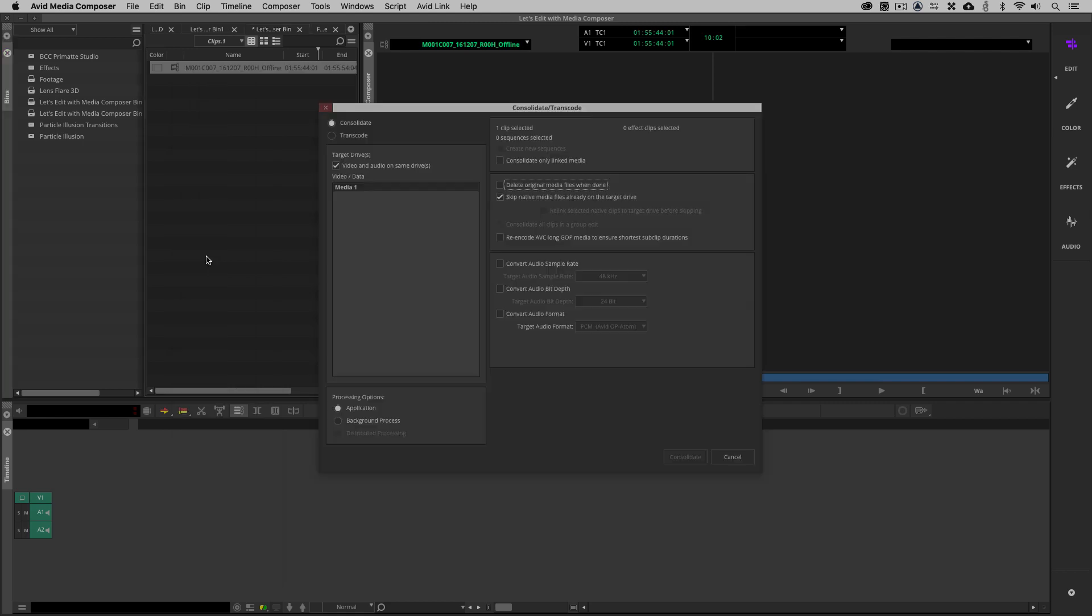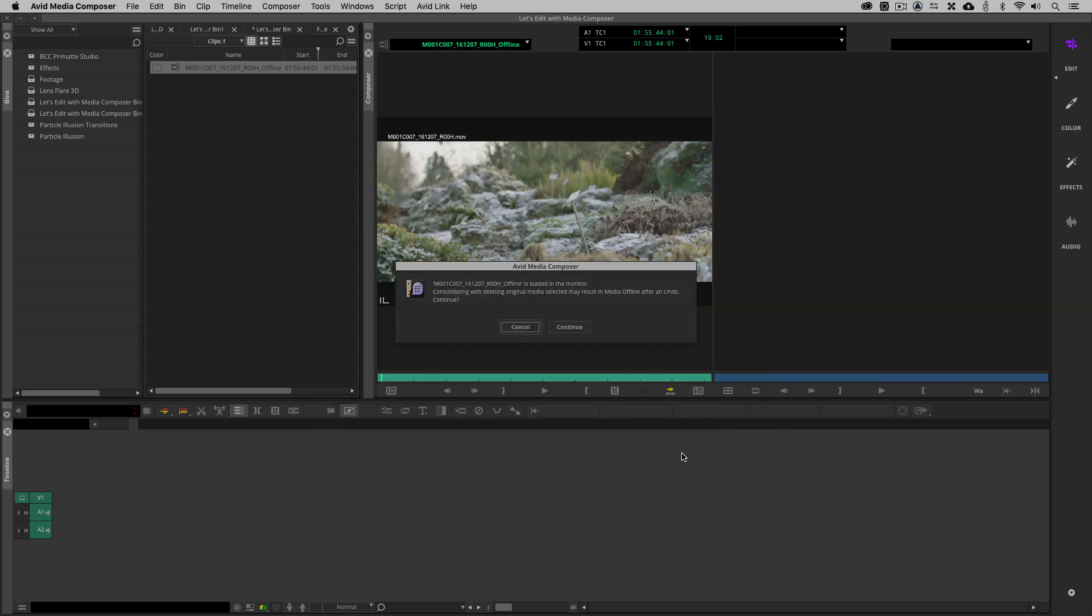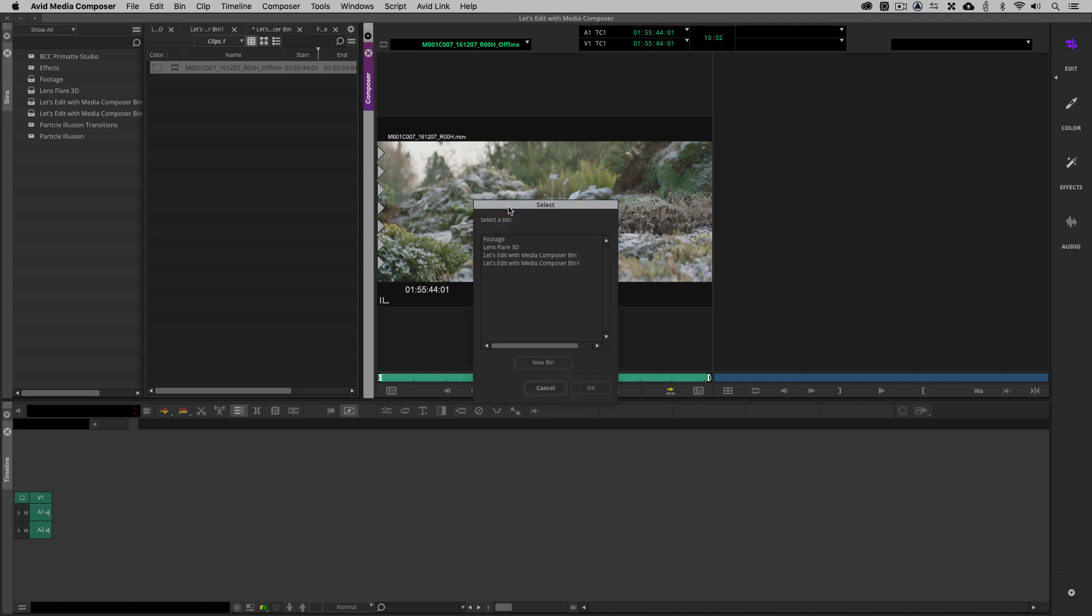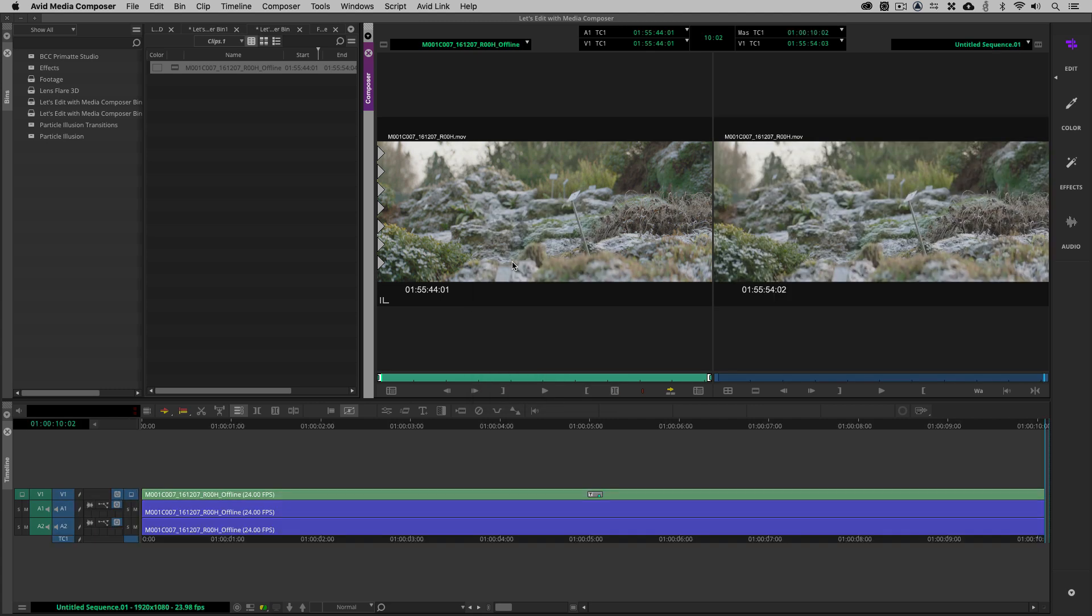All I'm now going to do is simply right click. I'm going to come down to Consolidate Transcode. We're not transcoding because this is Avid Friendly Media. We're simply going to Consolidate, which will do a rewrap of our footage going to the media drive. Once I say Consolidate, I get my favorite error, which is, oh, guess what? This is loaded into the monitor. I'll be honest with you, I've never, ever had any issues with the clip being in the monitor and me saying Continue. You'll see that in a matter of seconds, this clip is now in my project. I can now simply take it, drop it into any timeline that I happen to be working in, and we're all set to go to start working on our edit.